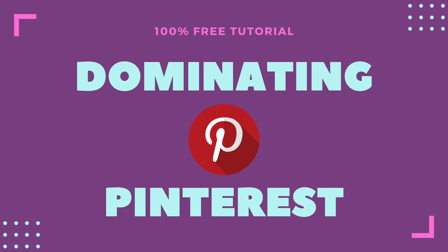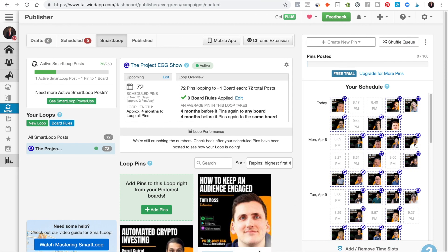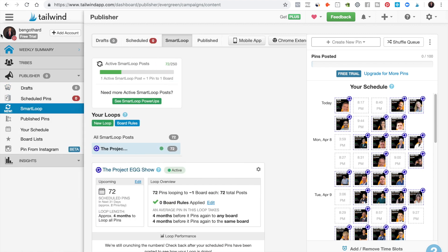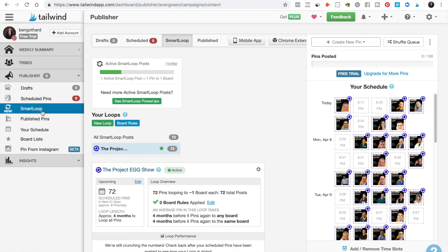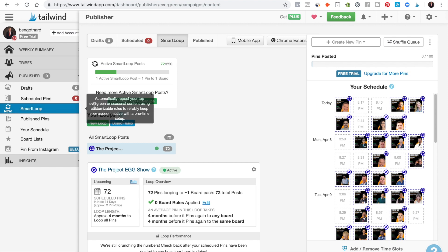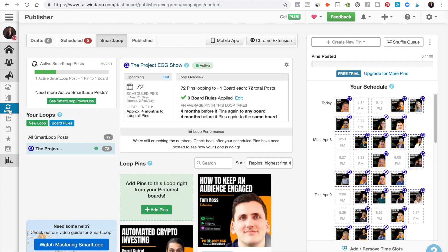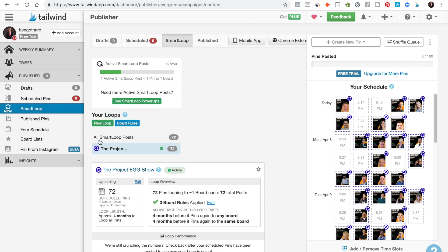Let's hop on over to this tool called Tailwind. Now it looks a little bit confusing, but you go in, set up a few things, and it's really easy. I want to talk about this thing called a smart loop, because as you can read in this little tooltip, you can automatically repost your top content — so you have automation at your fingertips.